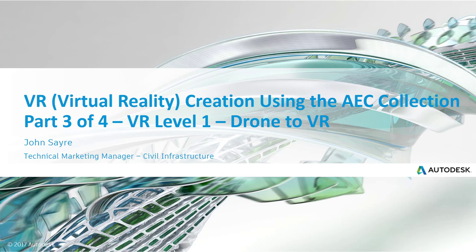Hello, my name is John Sayre, Technical Marketing Manager, Civil Infrastructure, here at Autodesk. Today I'd like to take you through part three of four of our VR virtual reality creation using the AEC Collection Series. This is VR Level 1, Drone to VR.